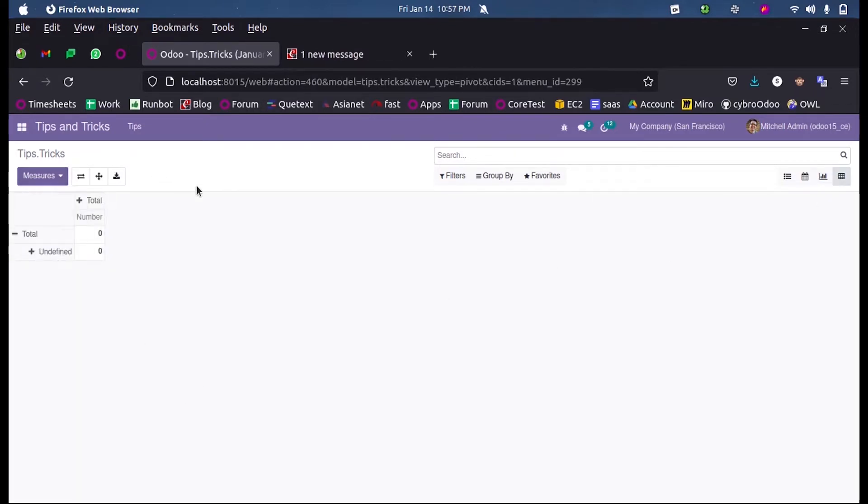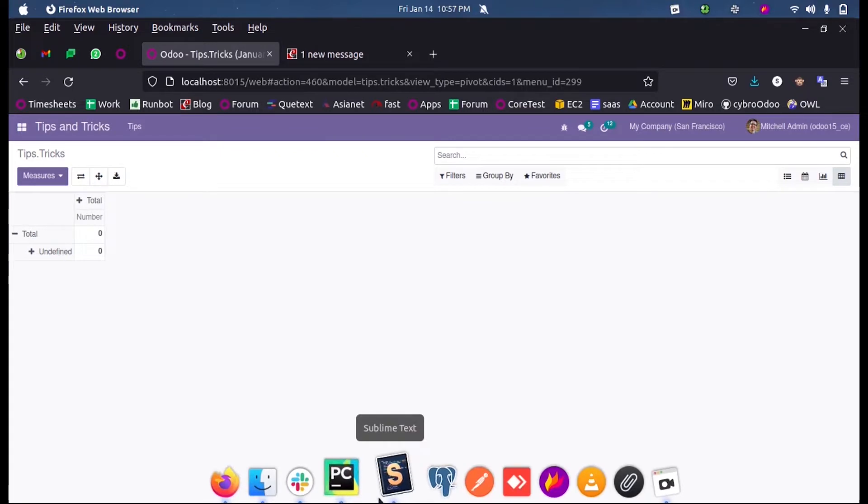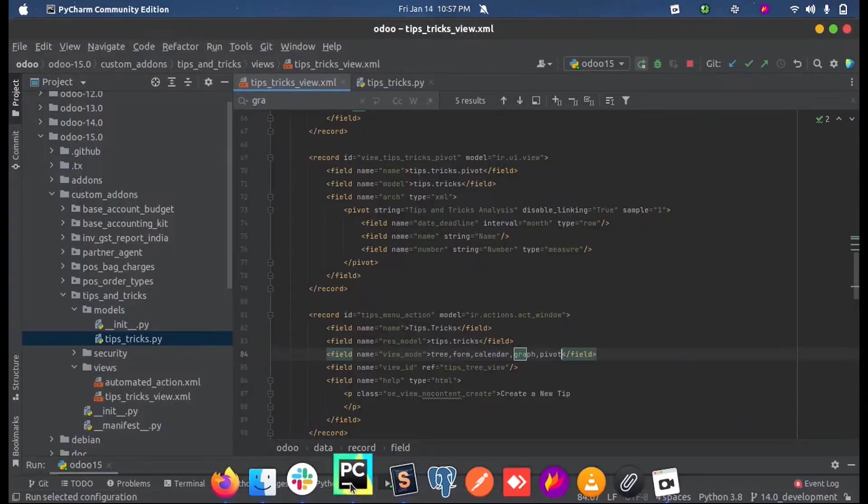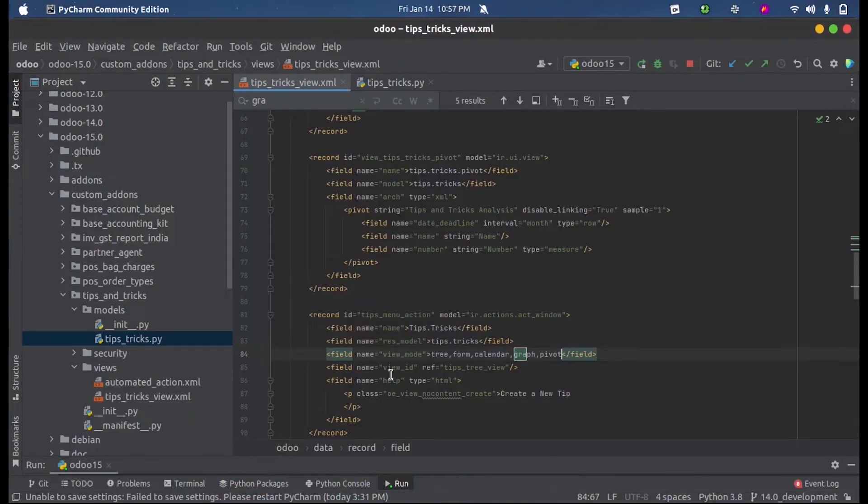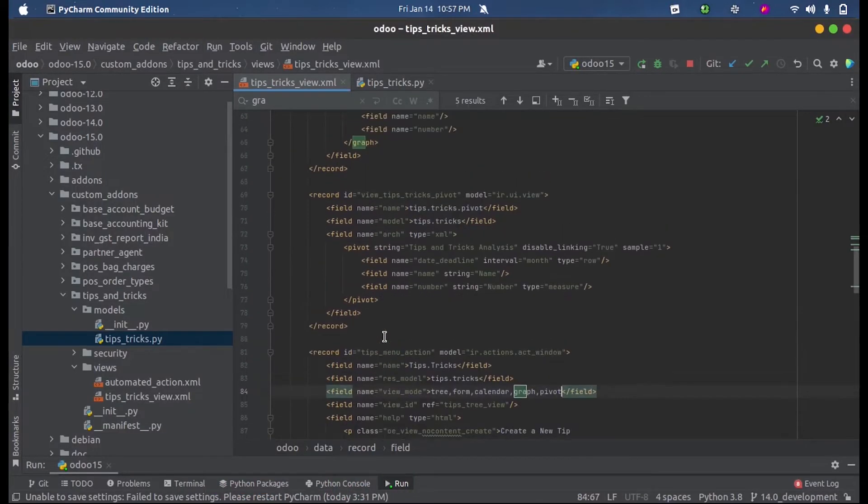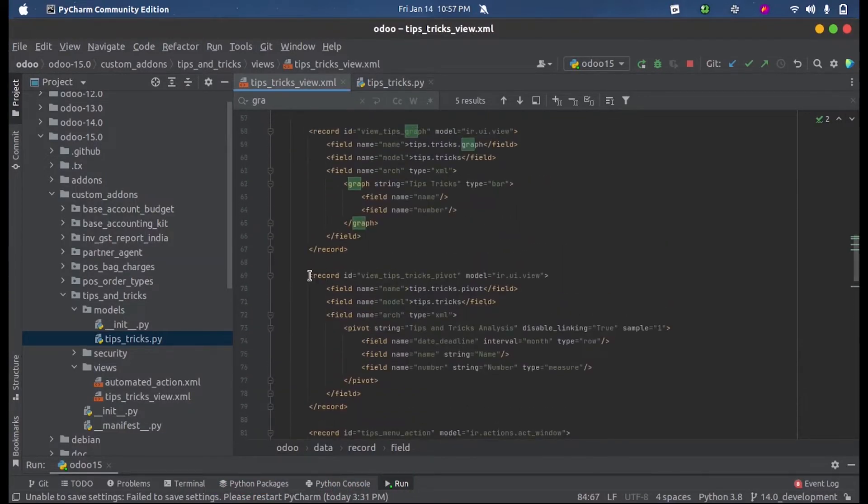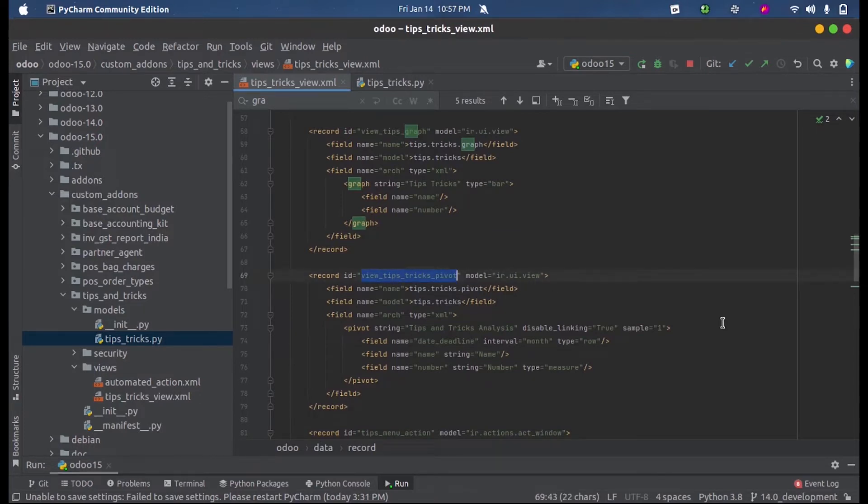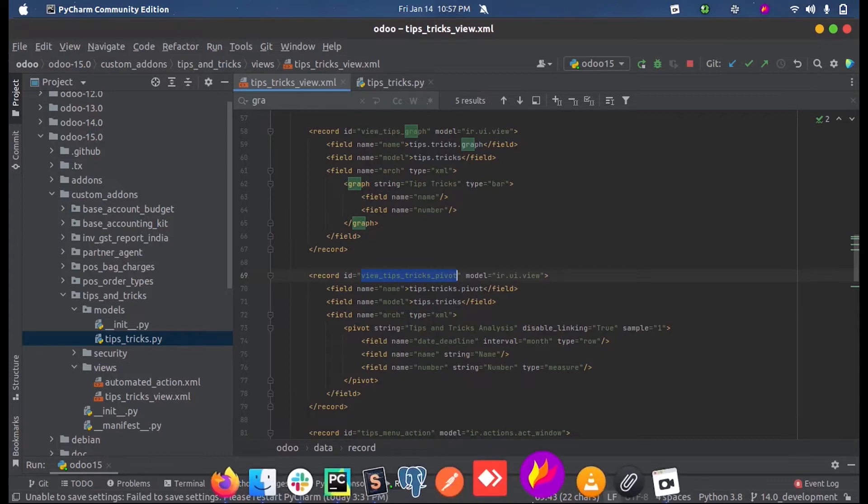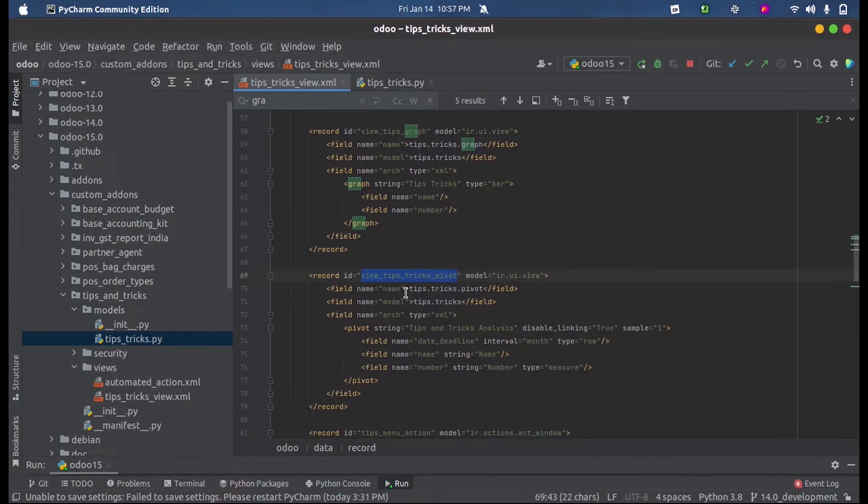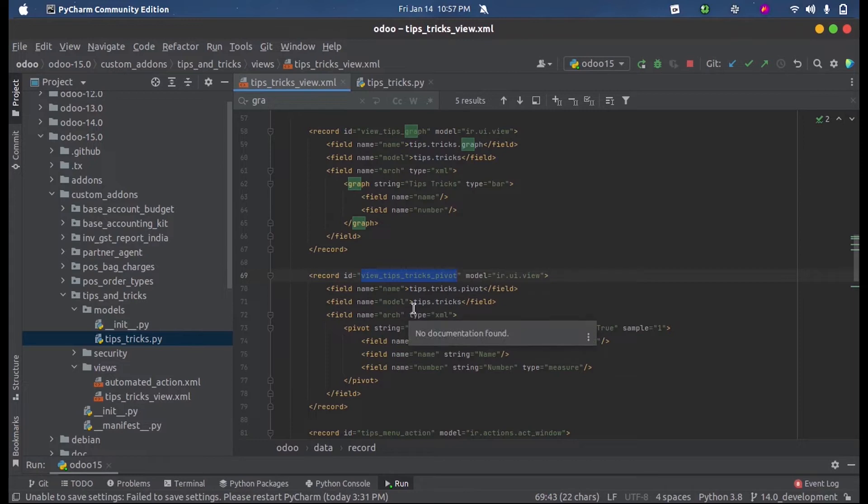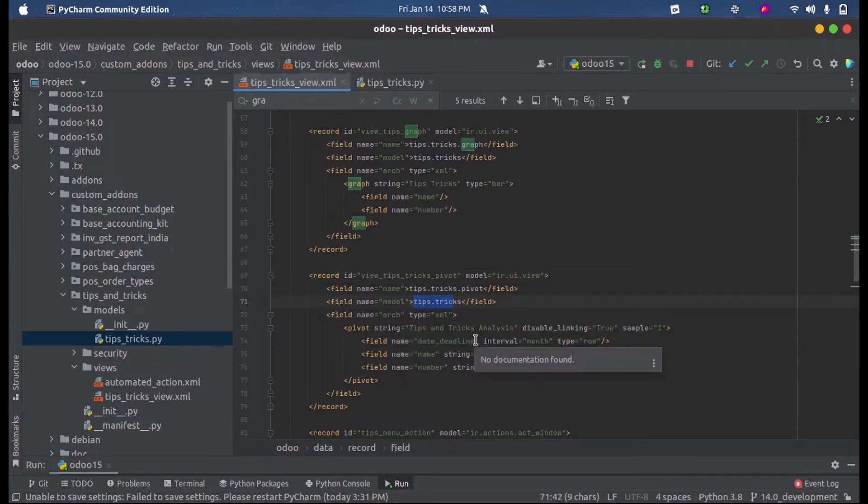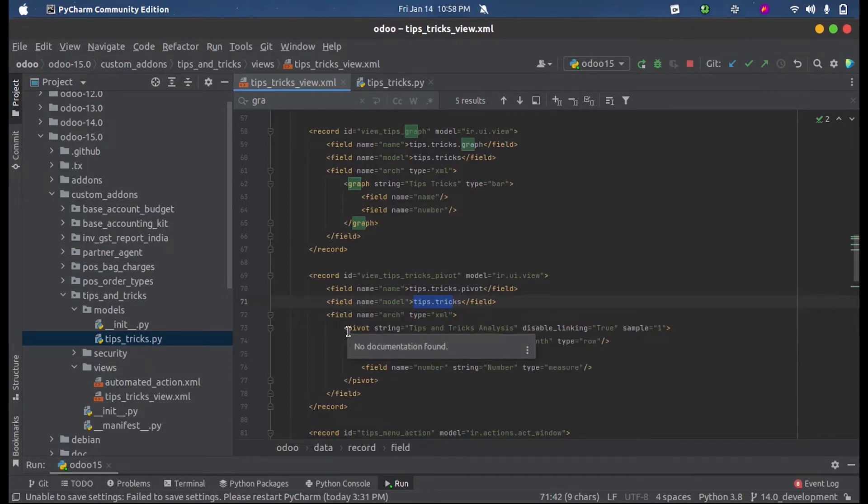Here I have created a record with an ID inside the model ir.ui.view, and then I gave a name for the view. This is defined inside the model where I need this pivot view. Inside this pivot tag, we must enclose the fields which we need inside the pivot view for the analysis.